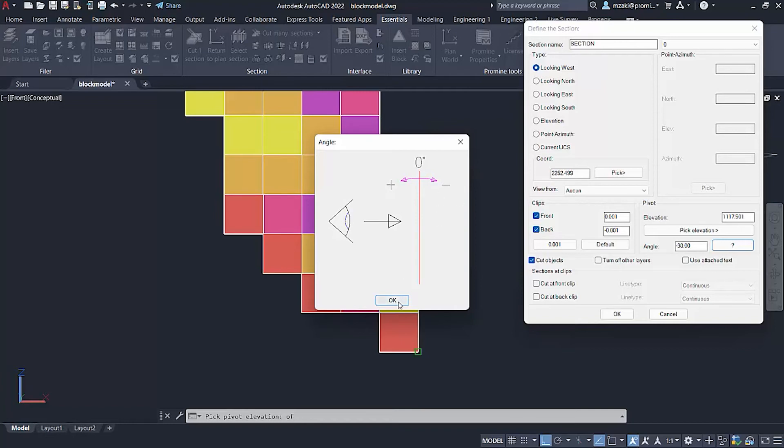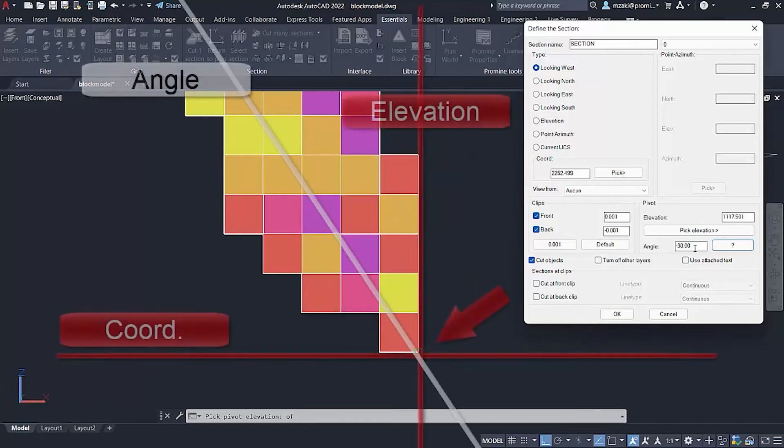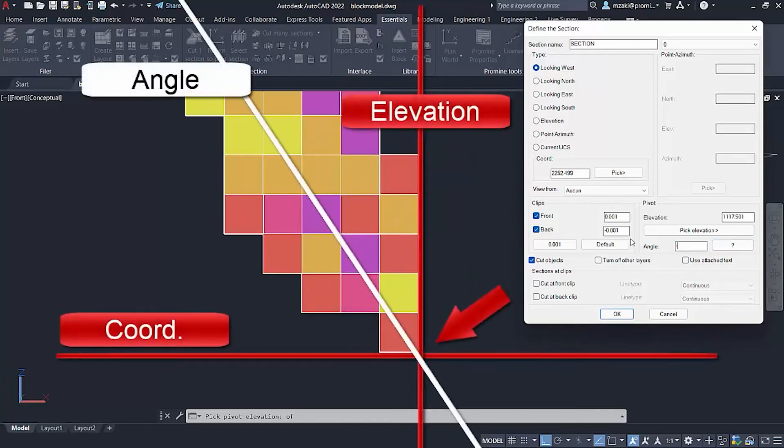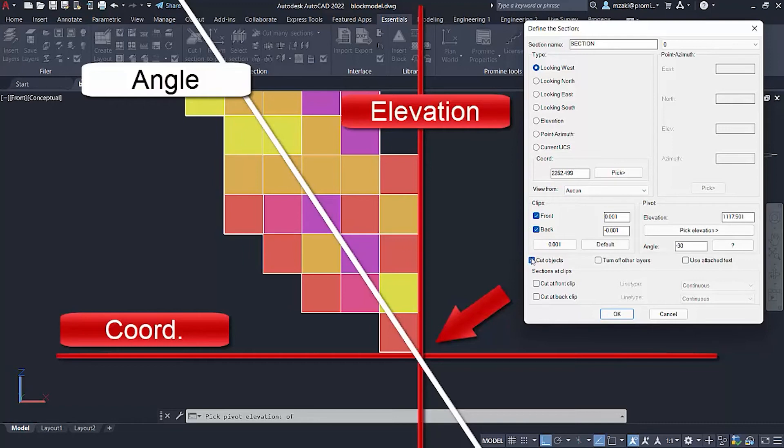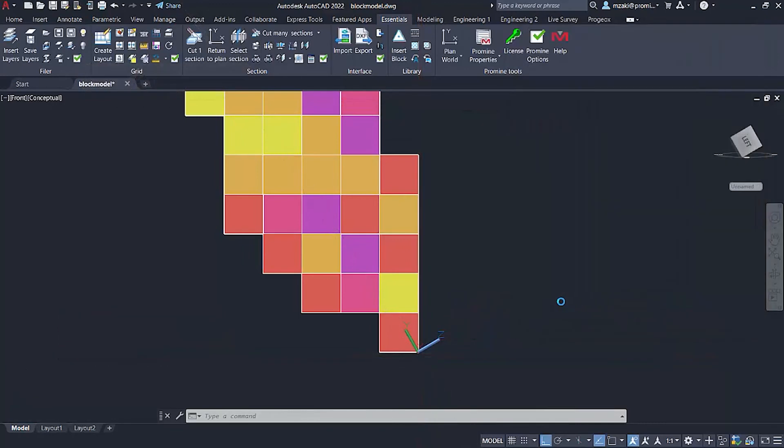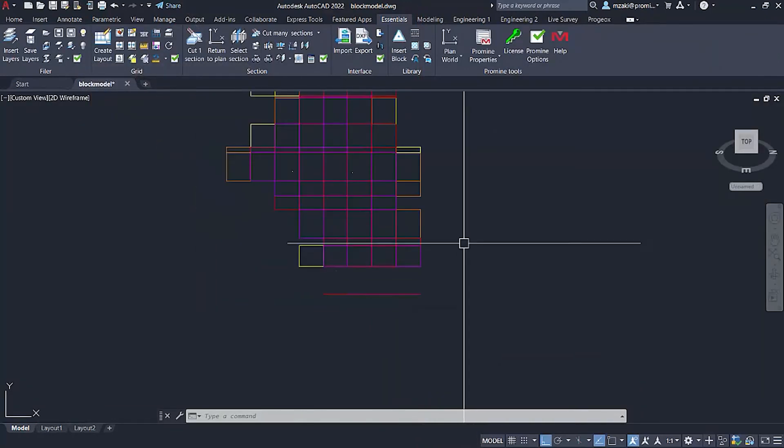We're going to keep the clips by default and keep the cut objects option turned on. Hit okay. And there's our section.